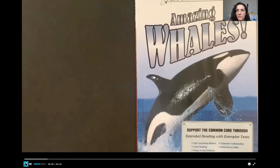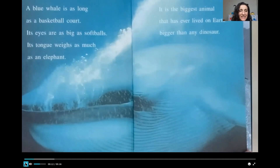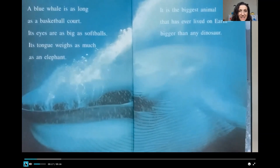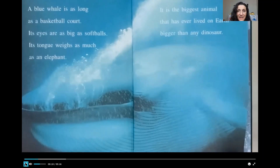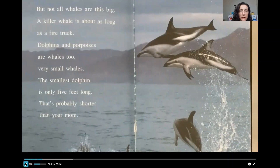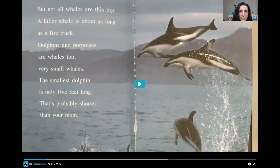Amazing Whales. A blue whale is as long as a basketball court. Its eyes are as big as softballs. Its tongue weighs as much as an elephant. It is the biggest animal that has ever lived on earth, bigger than any dinosaur. But not all whales are this big. A killer whale is about as long as a fire truck. Dolphins and porpoises are whales too — very small whales. The smallest dolphin is only five feet long.